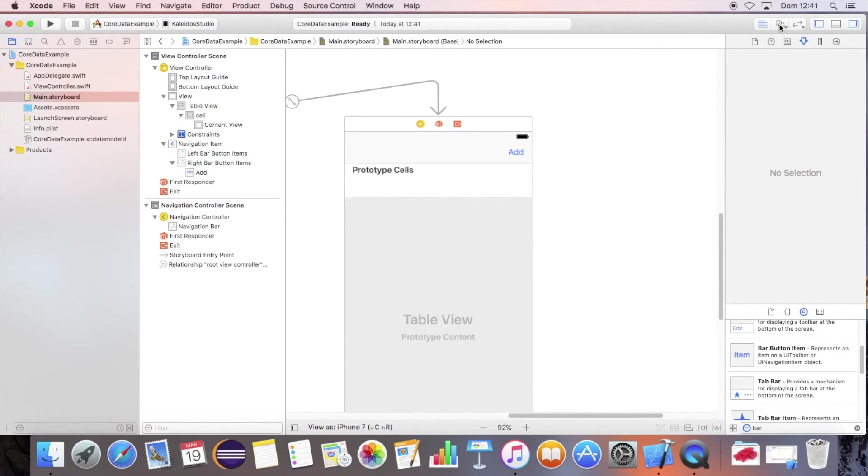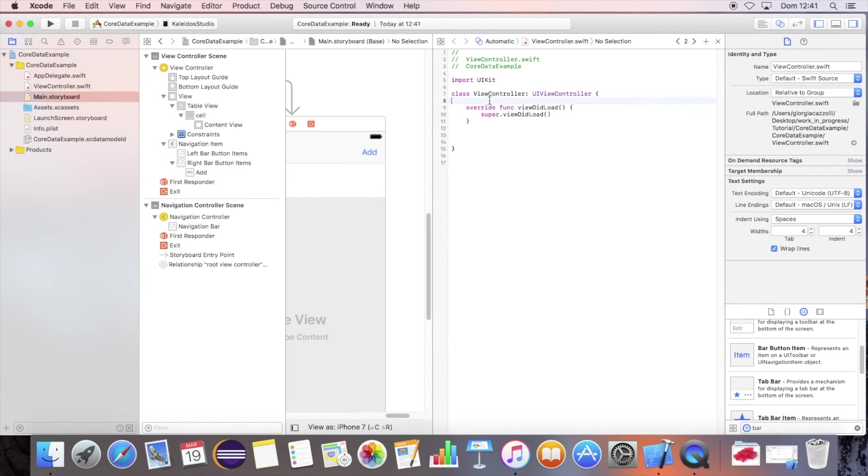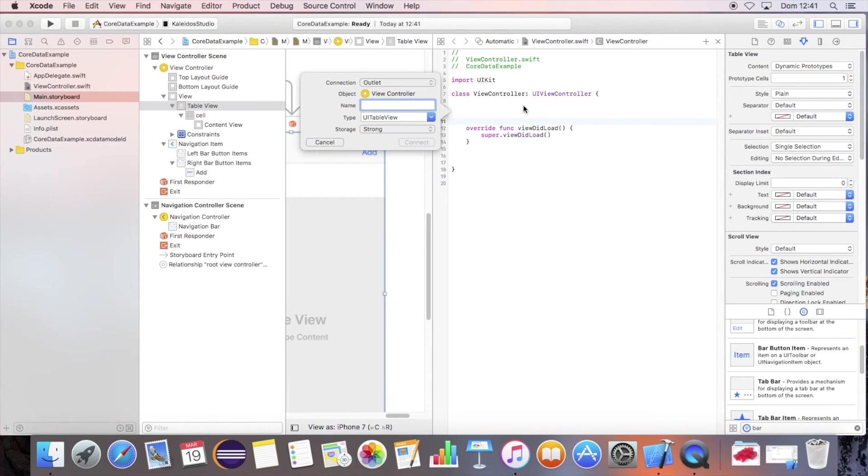Now we have to link the views to variables. Open the assistant editor and link the table to a variable and the bar button to an action.